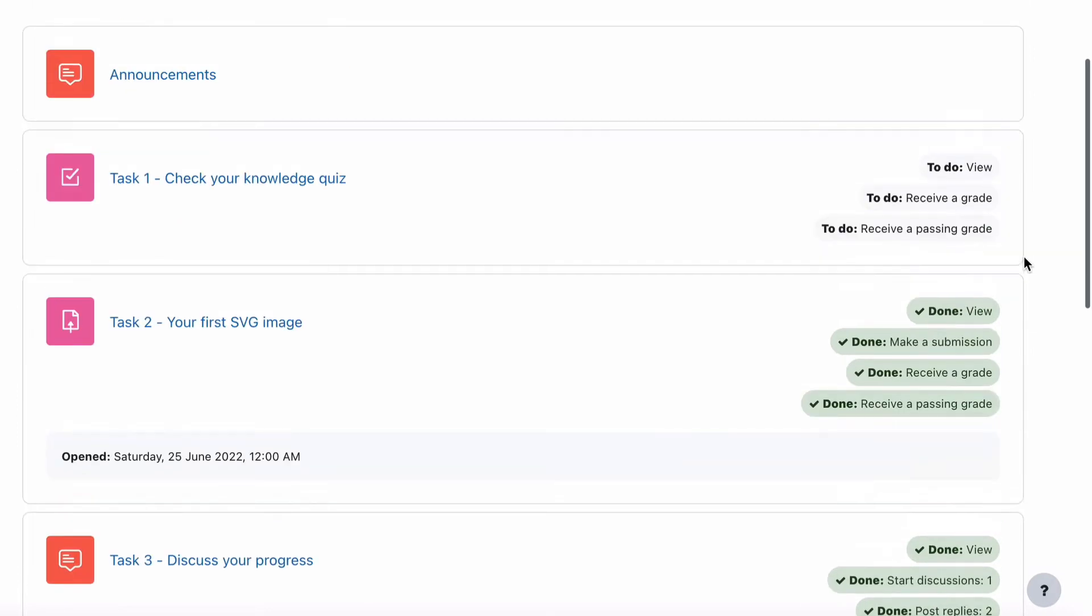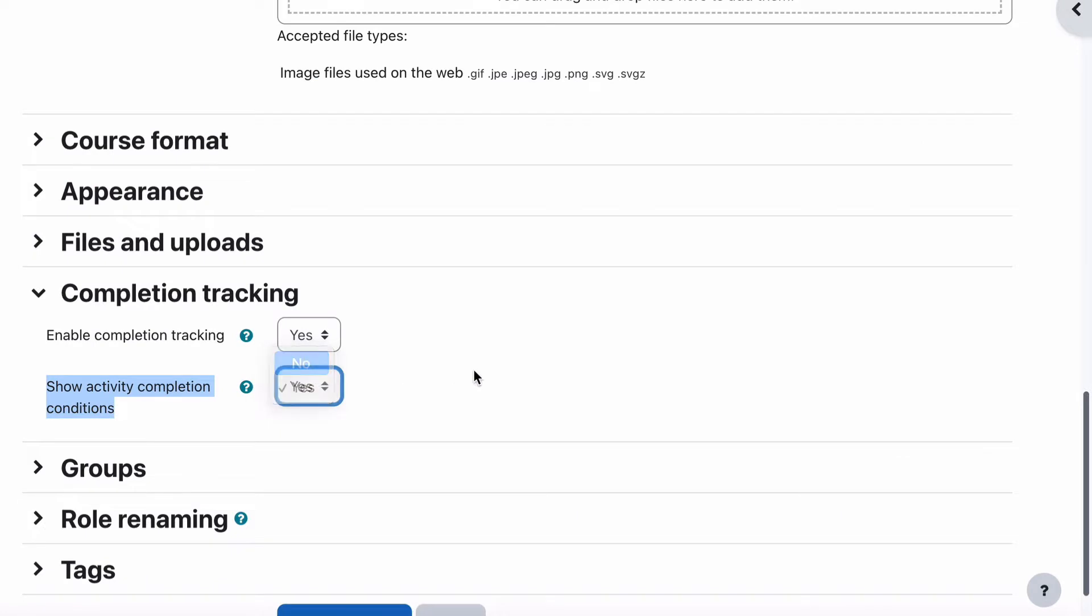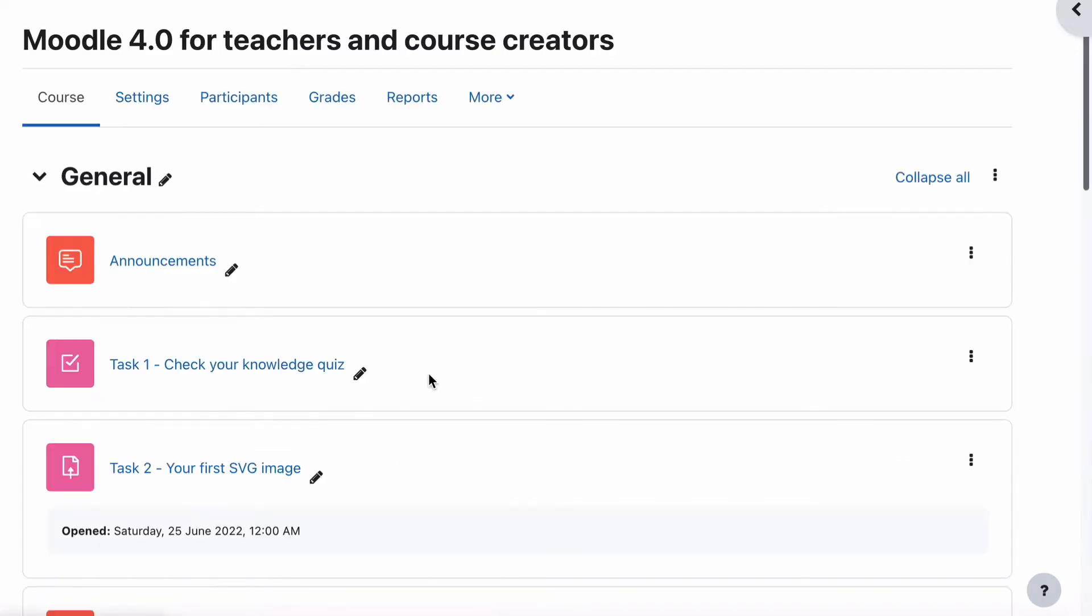You can see there that they do actually take up quite a bit of space as well. But they may be useful to your students. They may not be. It's up to you. To turn them off, we go back to our course and we say no, and we'll just save and display.